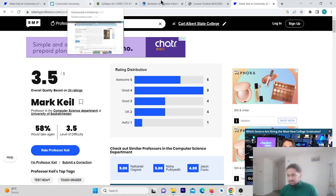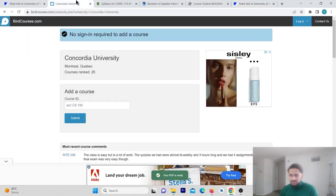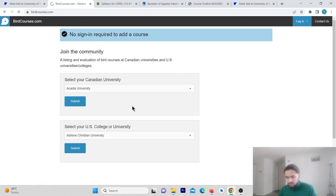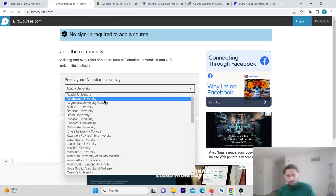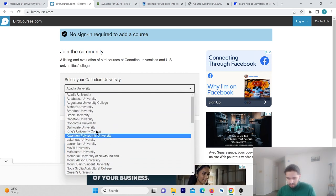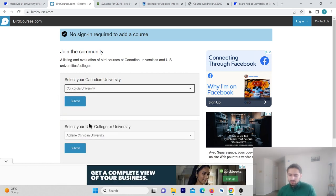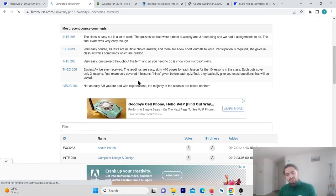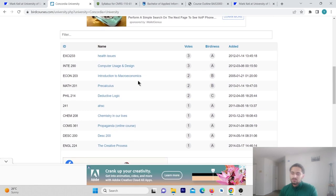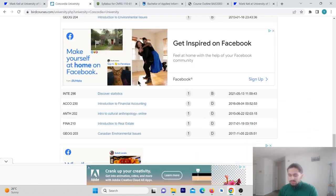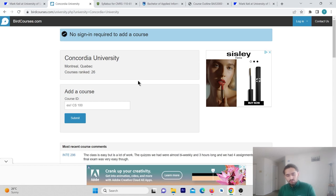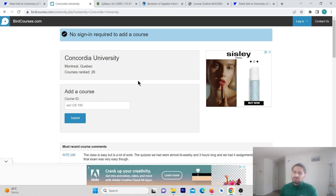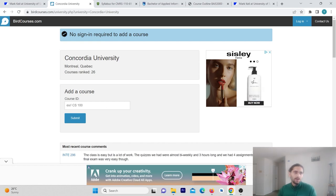And with this there is another website which is birdcourses.com. You can search for your university or college. For example I will take Concordia University, and there is a list of which courses can be easily considered by other students. This is also a good website for reference for easy courses.